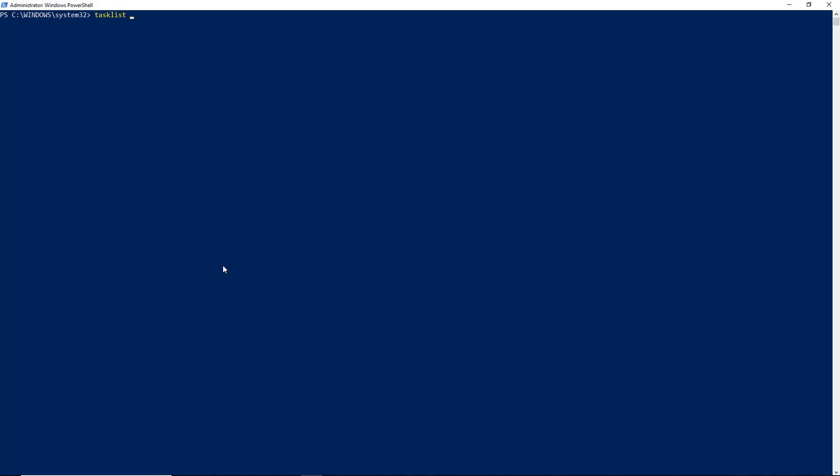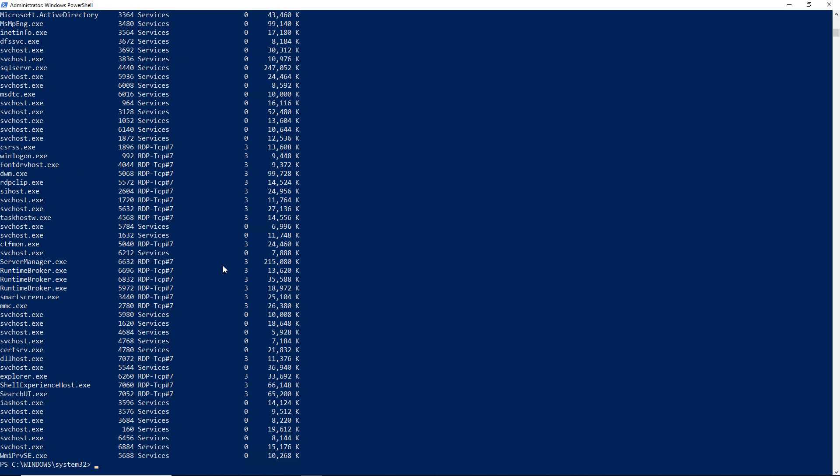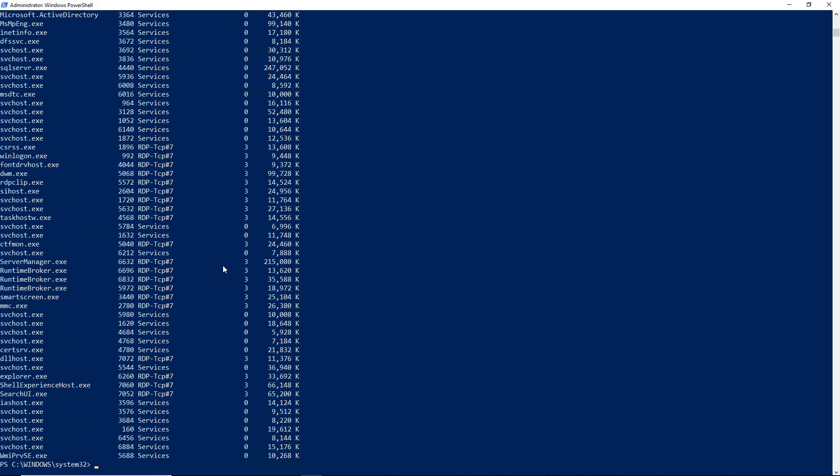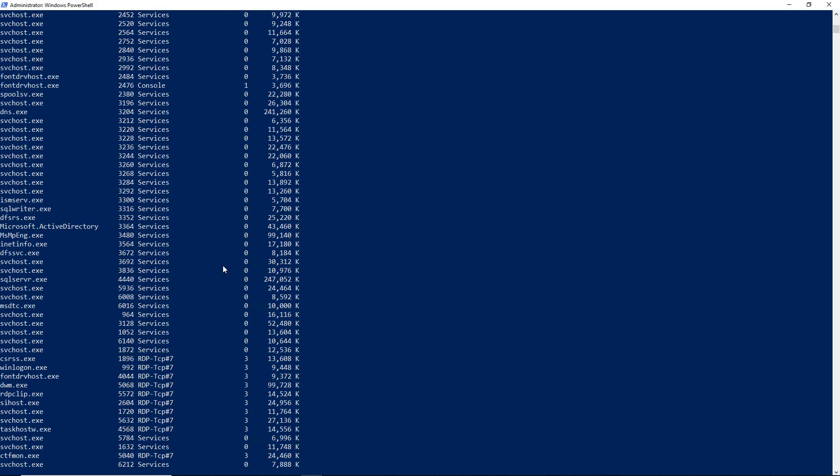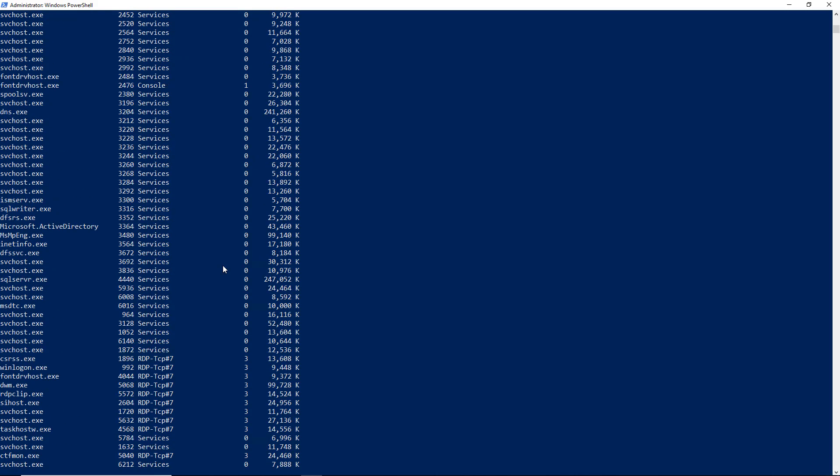And I'm going to start by looking for the process that I want to kill. So I'm going to type in TaskList forward slash S, and now I need to put in the server name. So you can either put in the server name or the IP address. It's up to you. And I'm going to put in a slash U for the username. I'm going to put in Administrator. And then I'm going to do a slash P for password and put in my password. Of course, you can see it's not a really secure password. So I hit Enter, and there are all my services on my remote server.